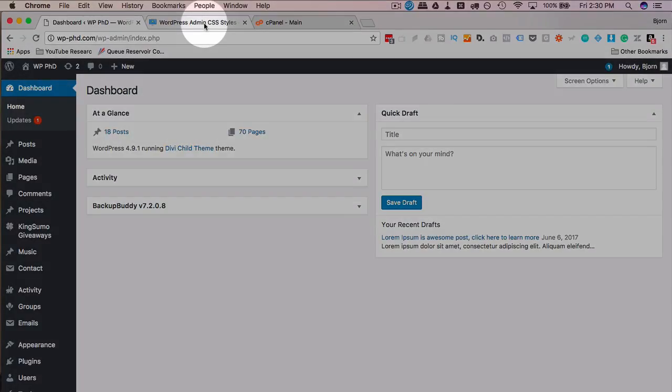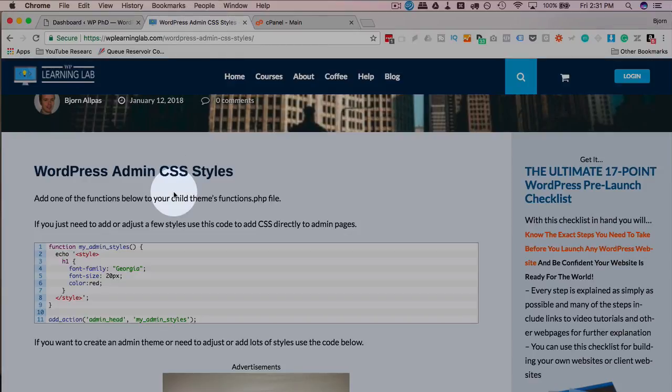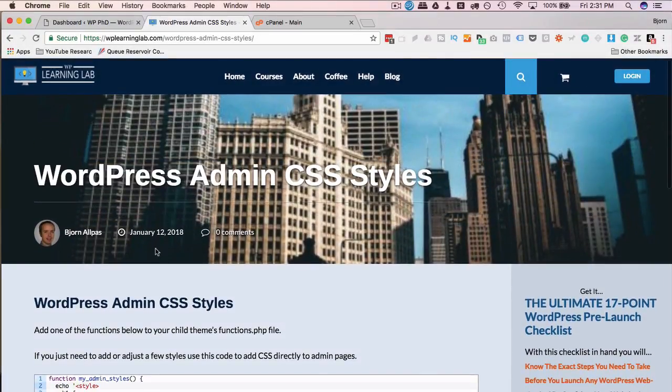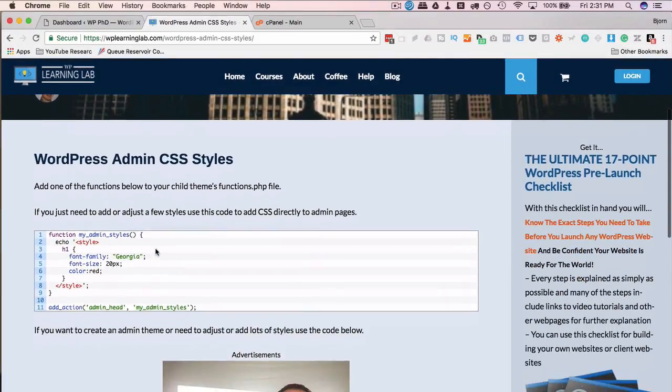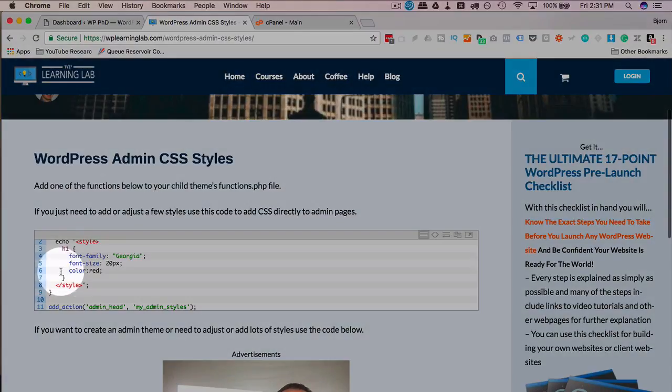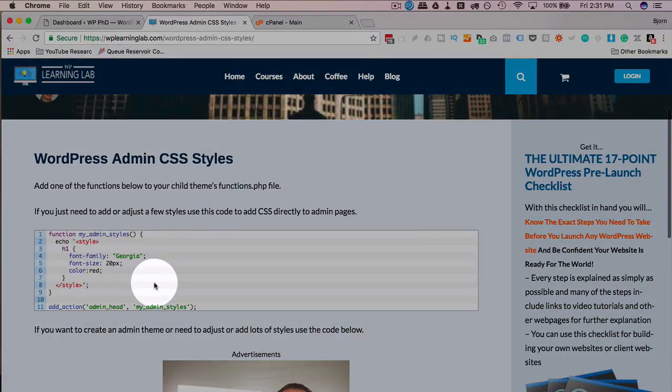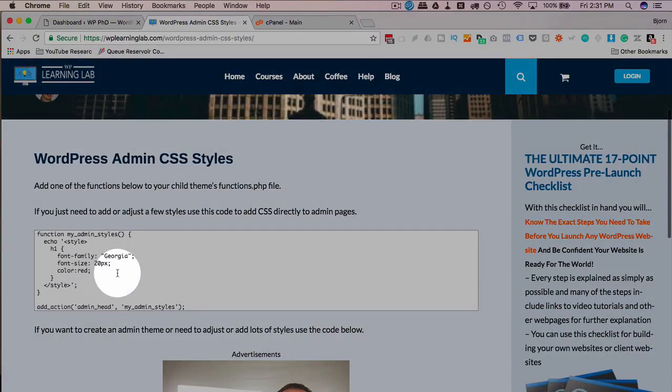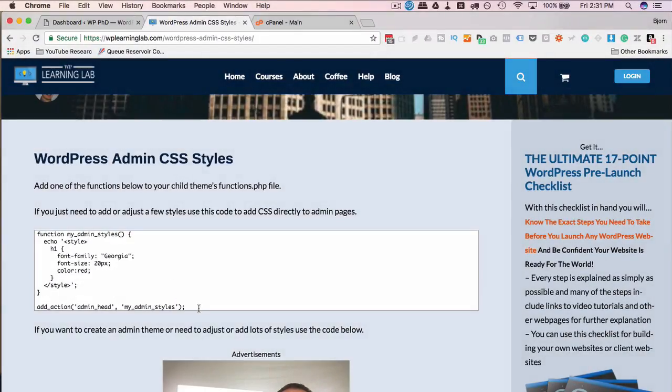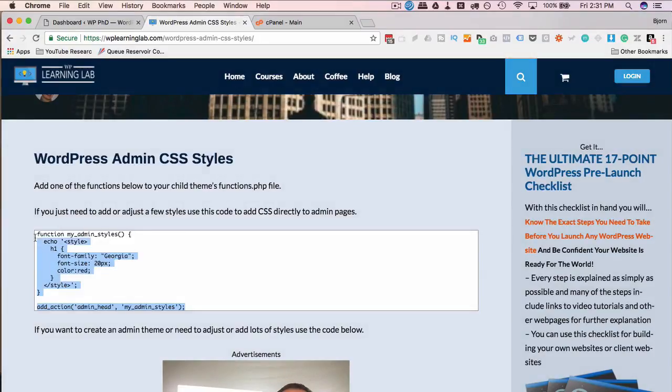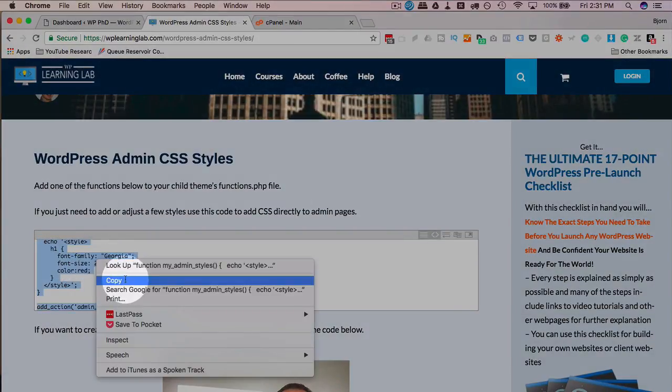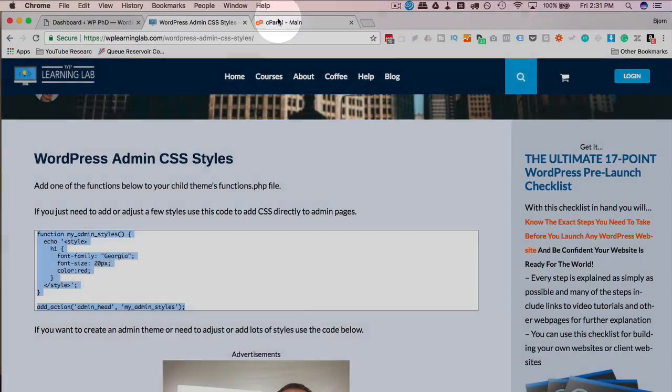The code we need to add CSS to the admin area is on the blog. There's a link in the description down below this post and we're going to use this first section here. This may be moved around by the time you see this, but it looks like this, so I'm going to copy all this code.